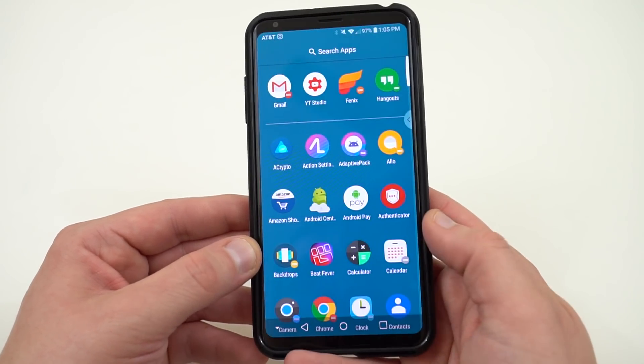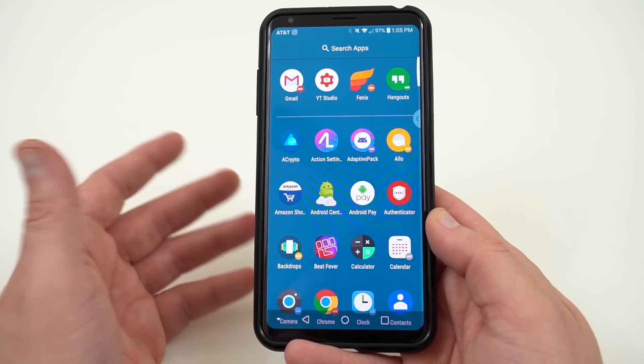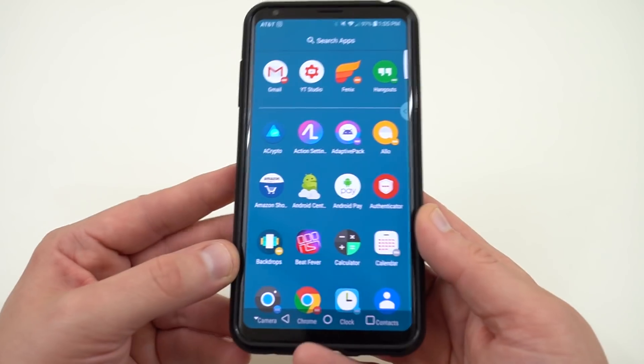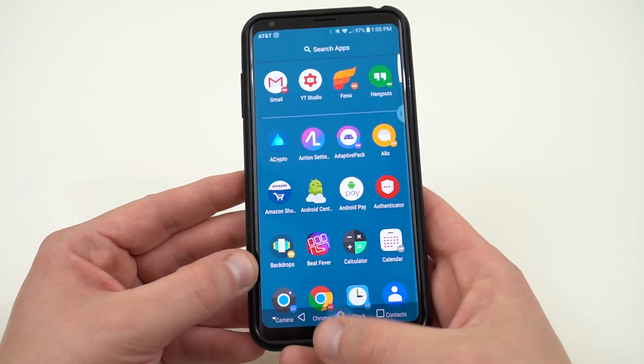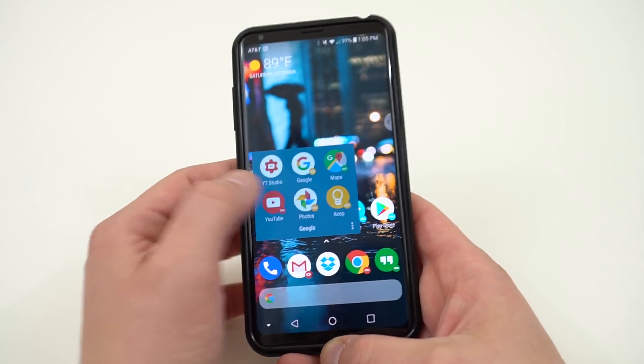Backdrops I still like, but they've stopped updating as much, so I've started looking for some other wallpaper apps lately.